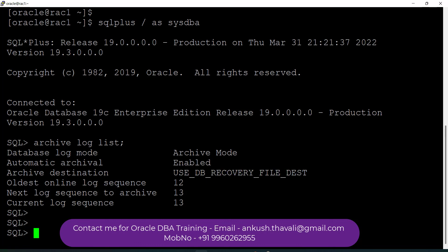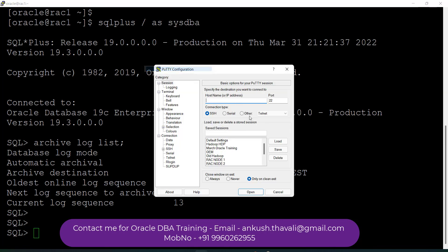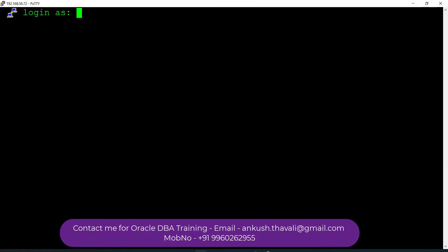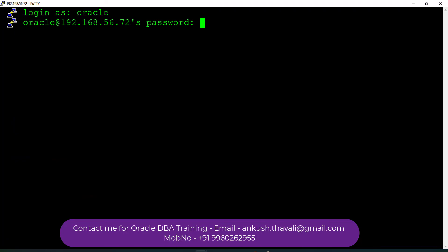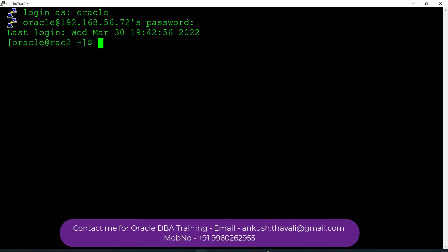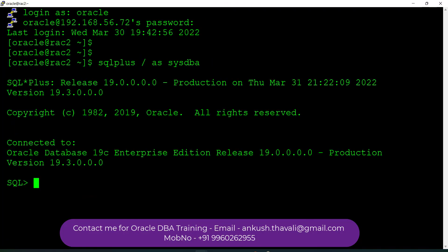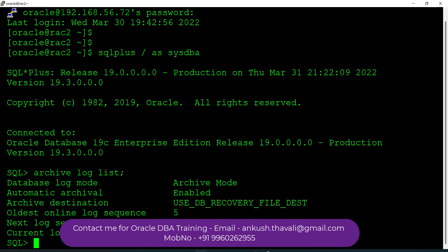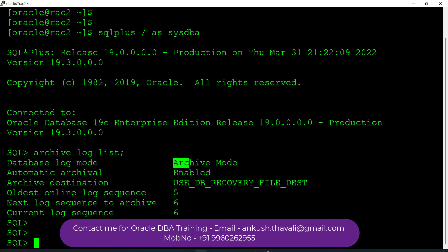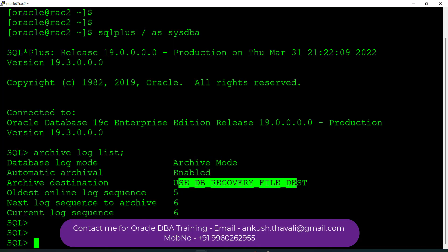Let me open a new session and connect to Node 2. I will check whether the database is in archive log mode there as well. It should be, because this is a database-level setting. Here also you can see archive log mode is enabled, and this is my destination.